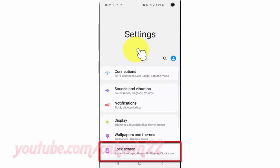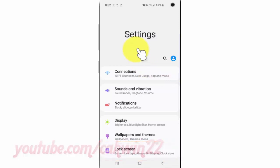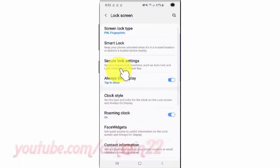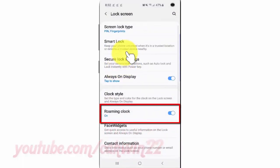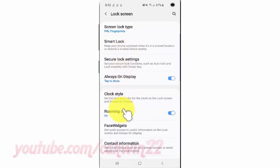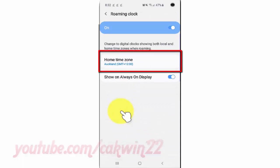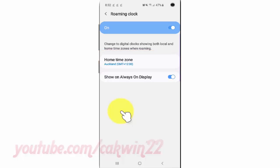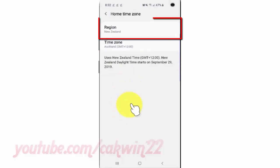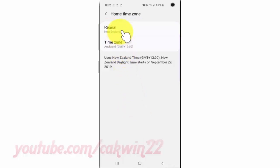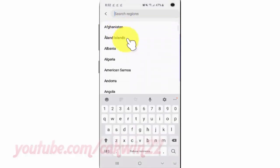Tap Lock Screen. Tap Roaming Clock. Tap Home Time Zone. Tap Region. Select the region you want.